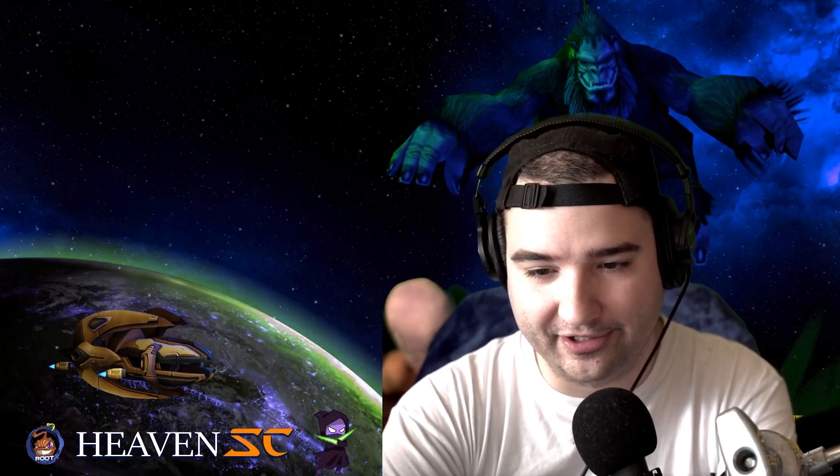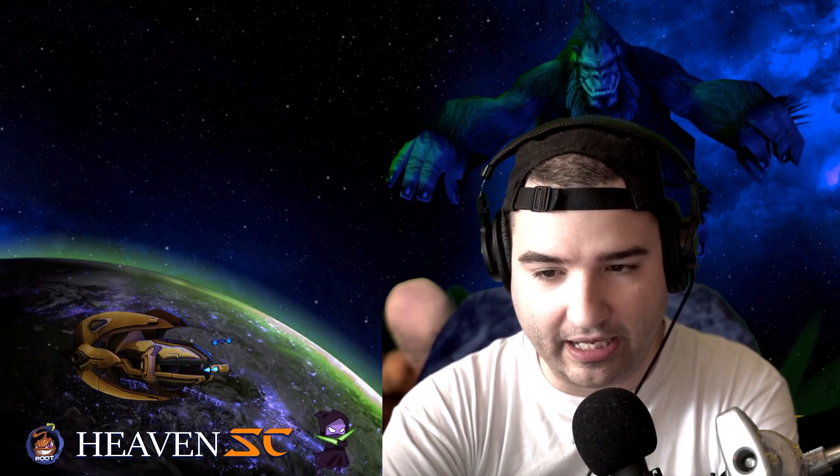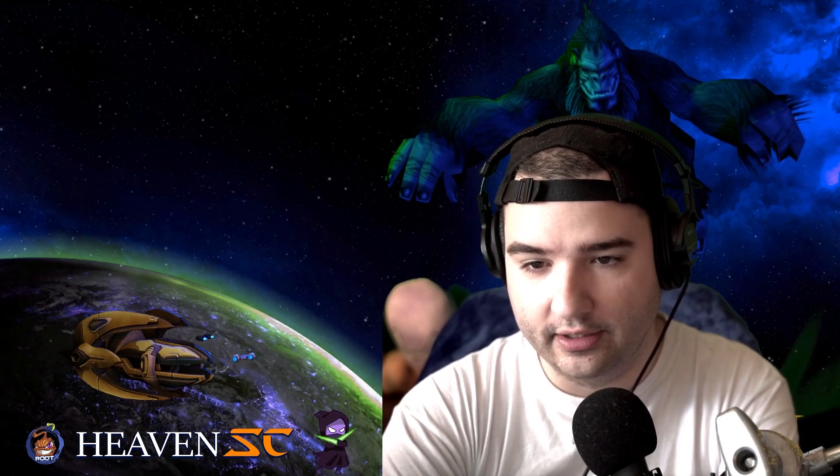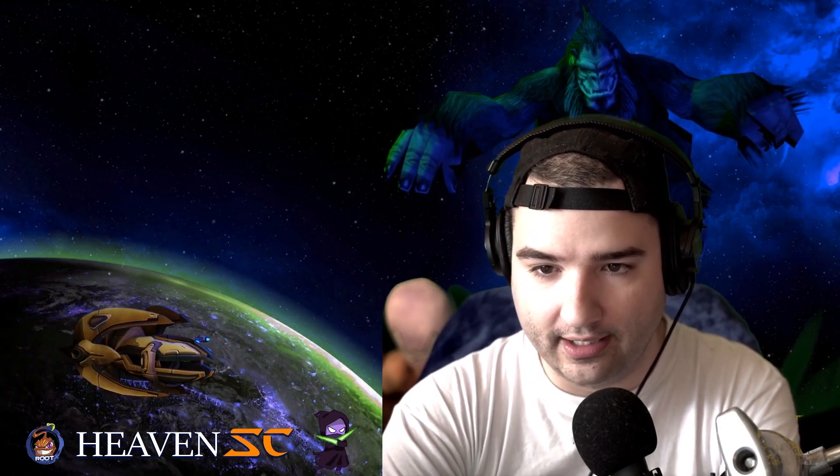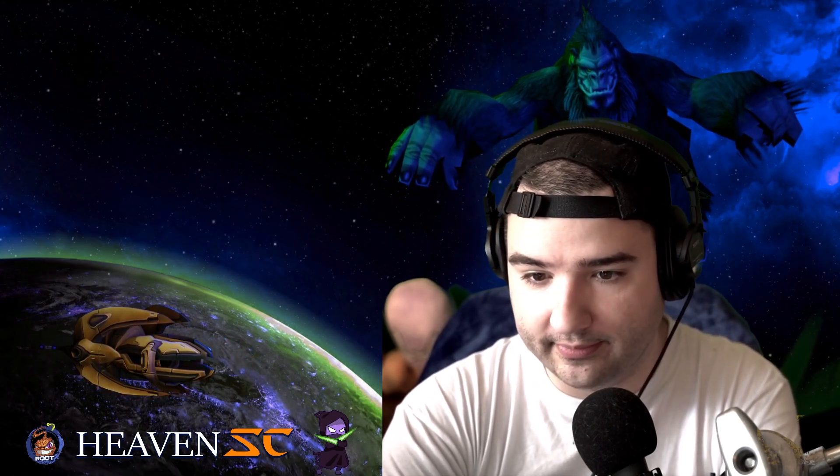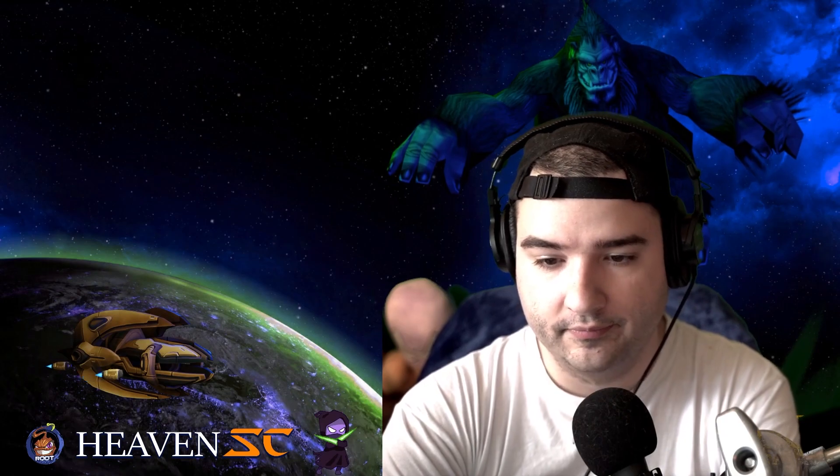Hey, what's up everybody? Heaven's StarCraft here. And today I want to talk about how I put together the animated content that you guys may have seen in my stream or my YouTube videos.